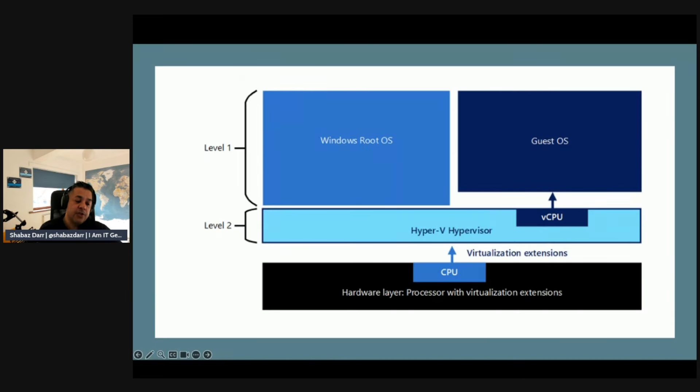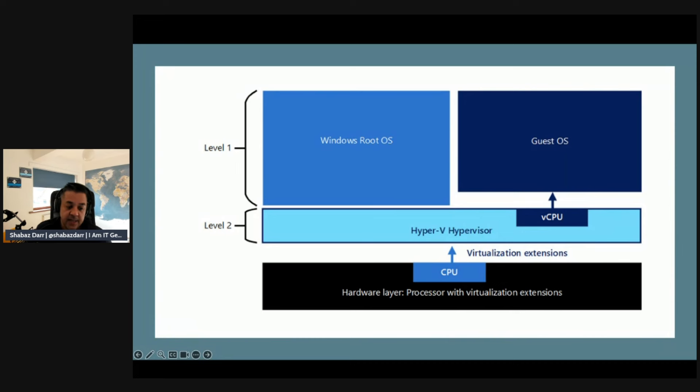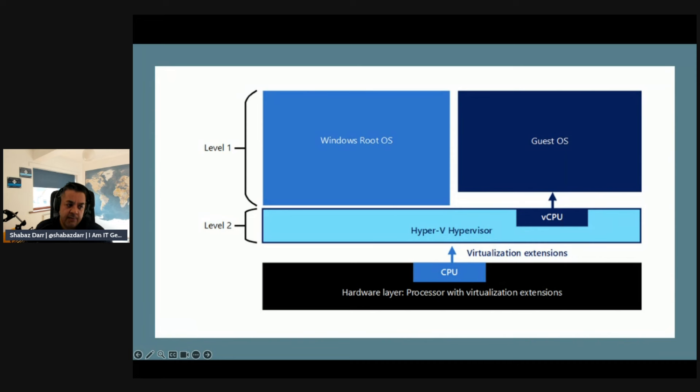This diagram pretty much shows the different levels. You might have seen this before if you know Hyper-V. At the bottom we've got the hardware layer where the processor with the virtualization extensions are in your CPU, and that goes down to level two which is your virtualization extensions going to the hypervisor Hyper-V hypervisor.